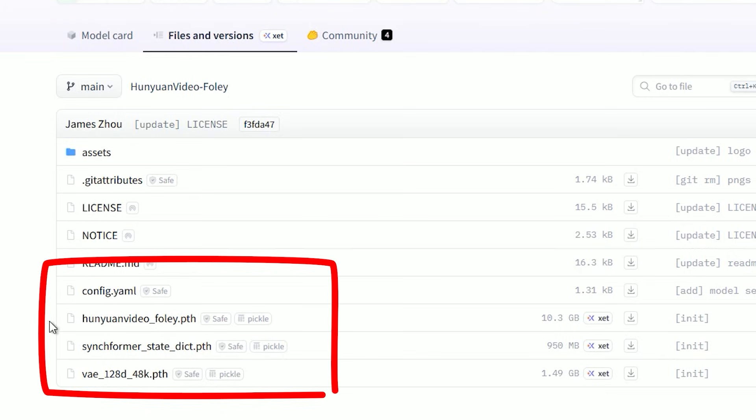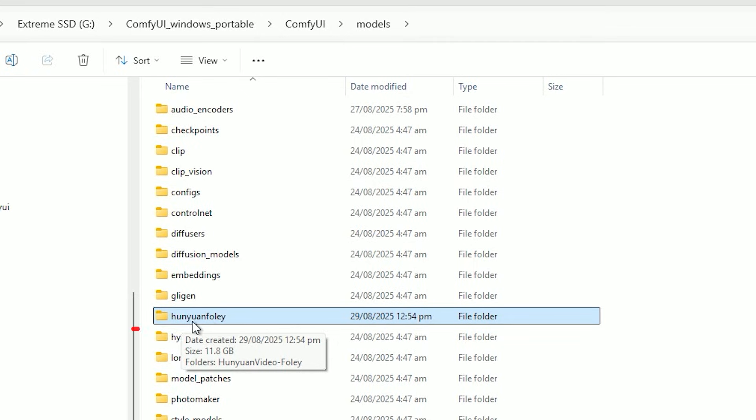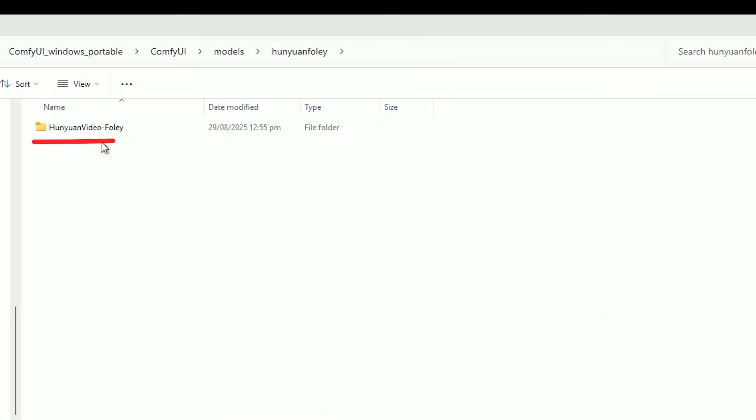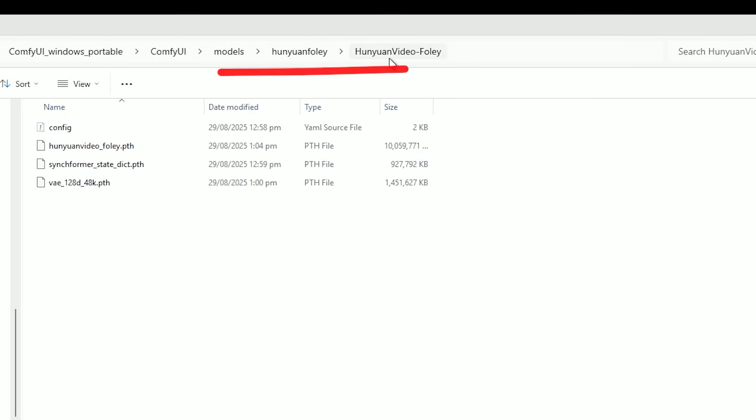Here the model files live inside the custom node. Make a folder called 'models/Hunyuan_video_foley' inside the node if you don't see it. Drop these four files there and keep the names exact.